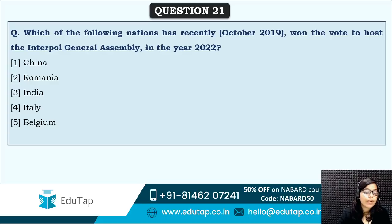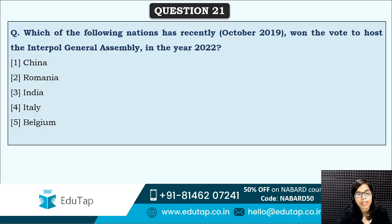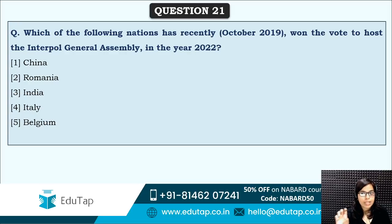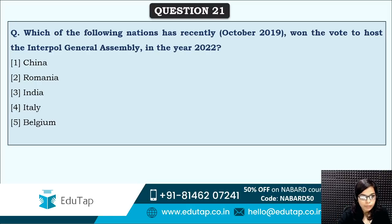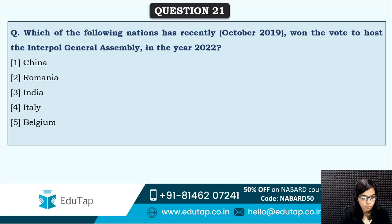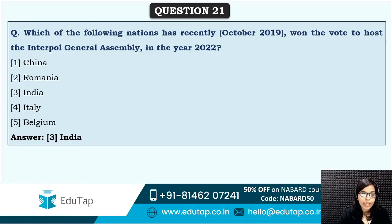Next: which of the following nations has recently won the vote to host the Interpol General Assembly in 2022? The Interpol General Assembly is going to take place in which country in 2022? The answer is India — this Interpol meeting is going to be held in India in 2022.